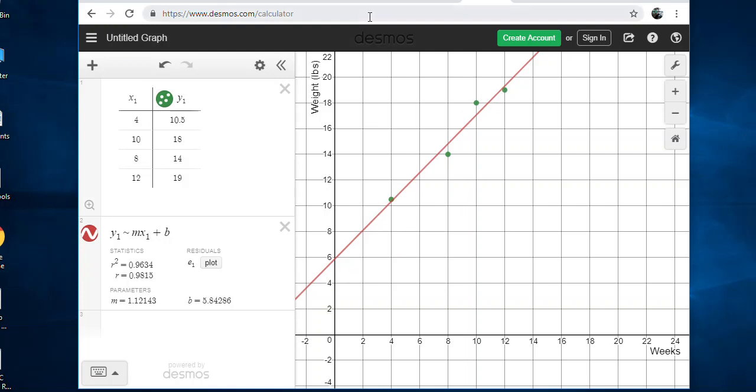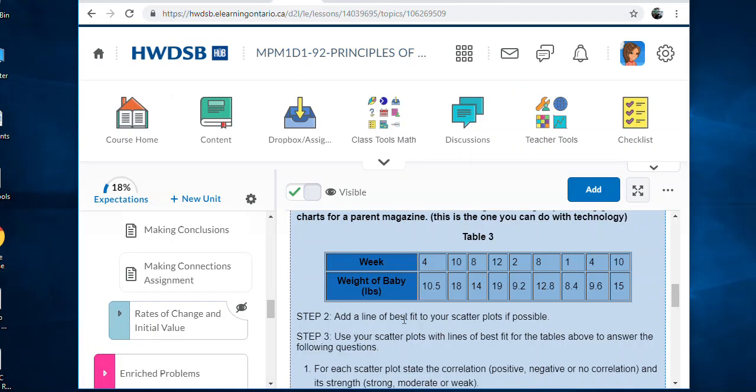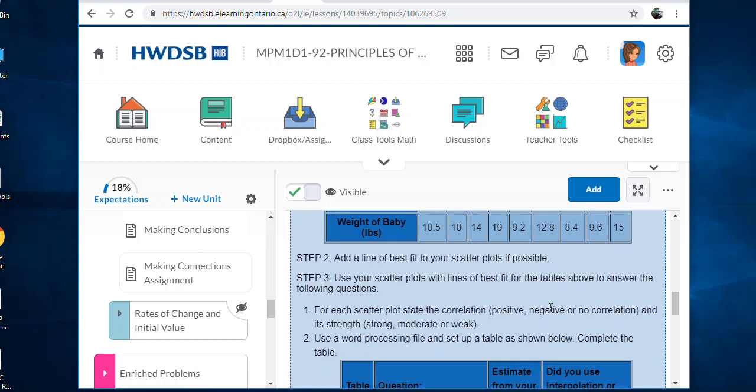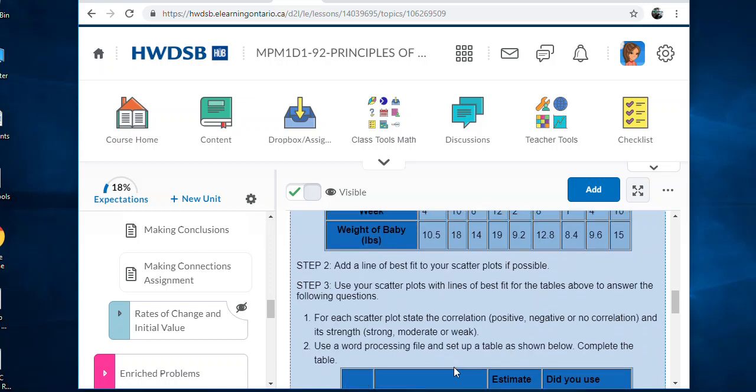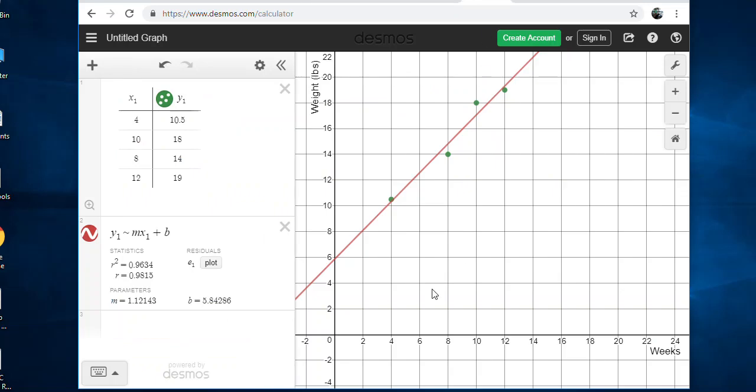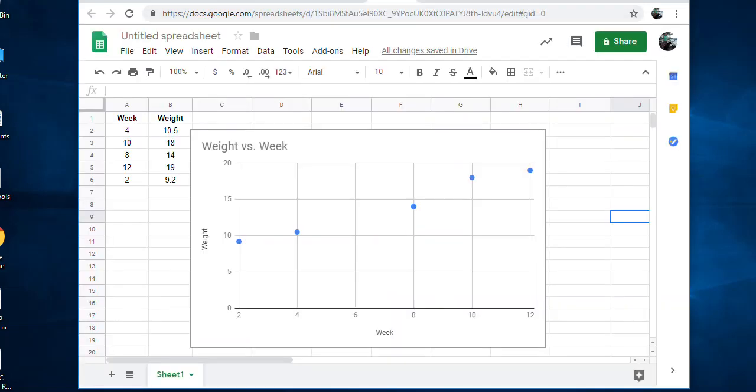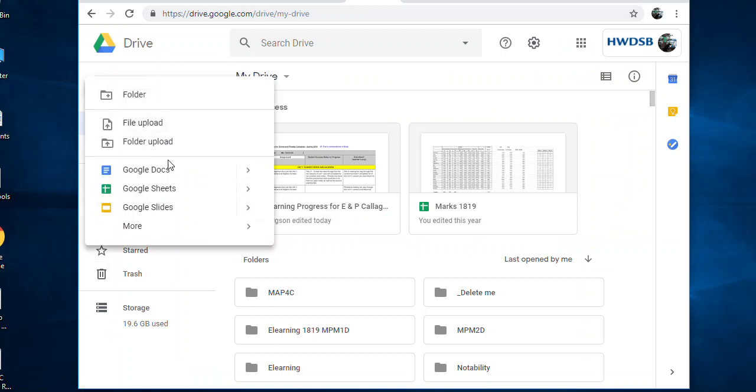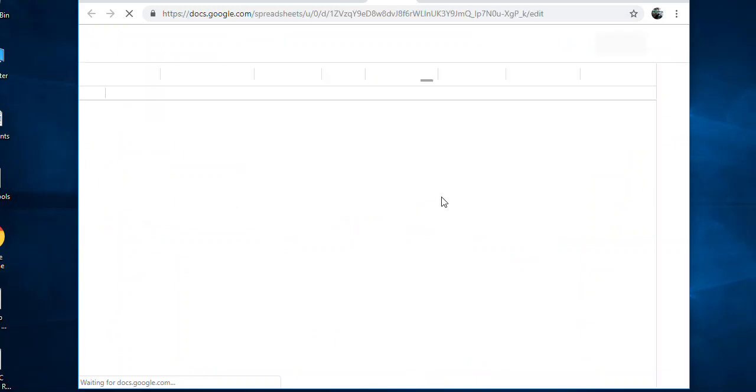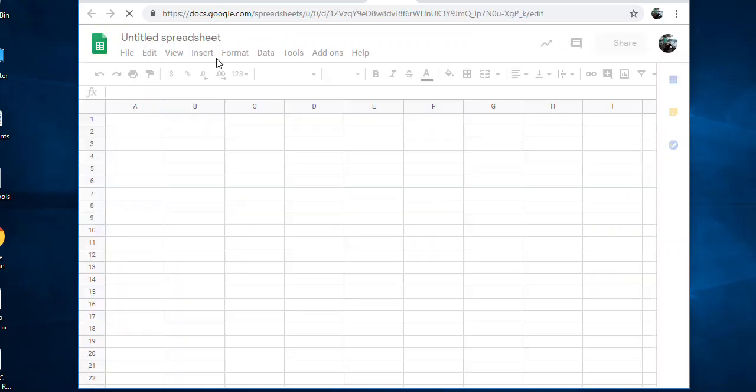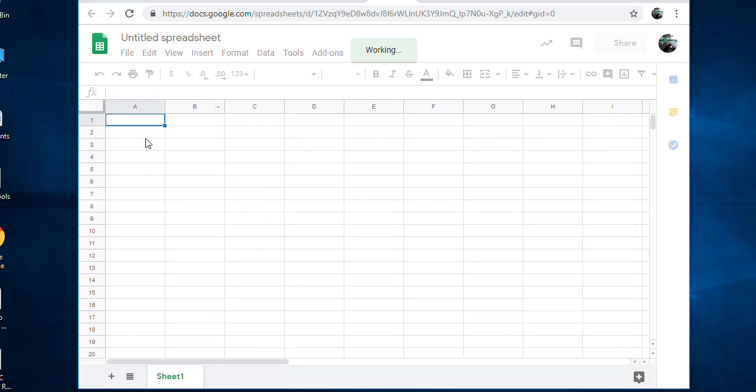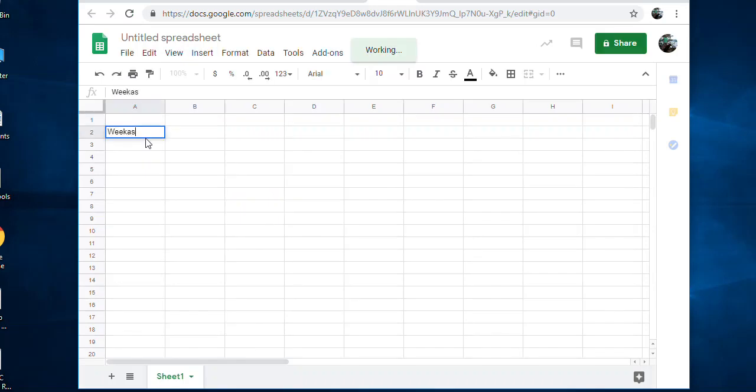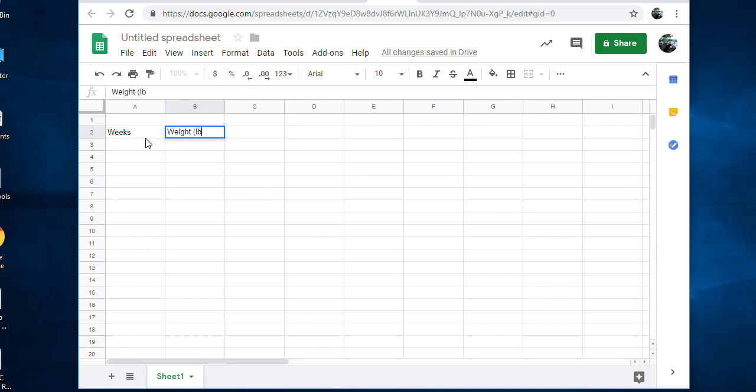That's how you do that. Let's go back to the assignment - you have to add a line of best fit, create a scatterplot, and then just answer the question. That's how you do it on Desmos. If you're using Google Sheets, let's try it again. You go to your Google Drive account, click new, and then Google Sheets.